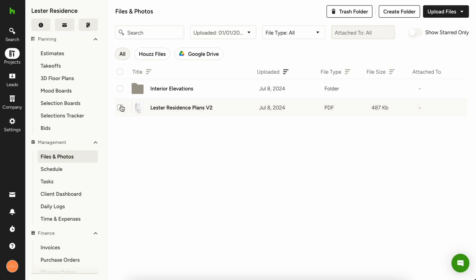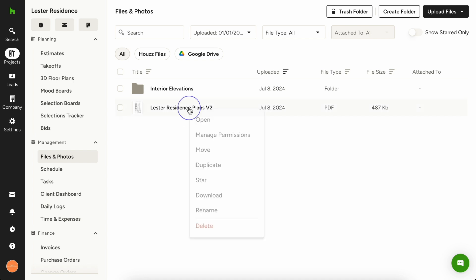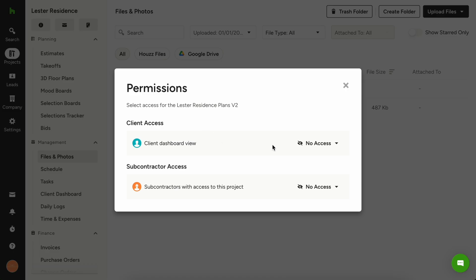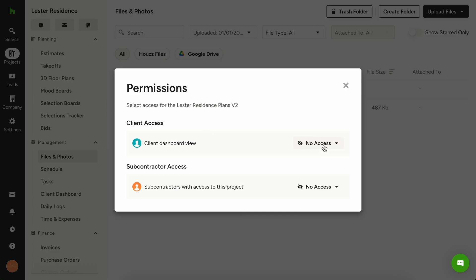You can also choose to share only specific files with your client or subcontractors. To share a specific file, right click the file name and choose manage permissions. Set the desired visibility and you're set.